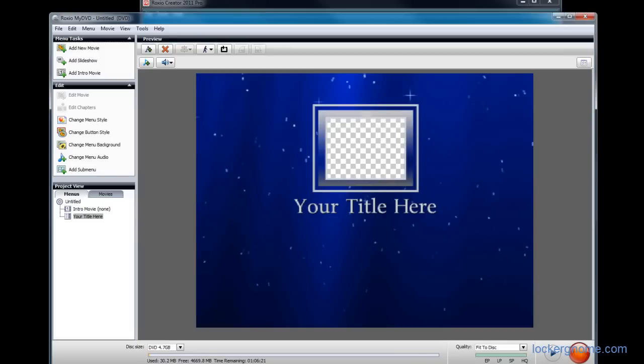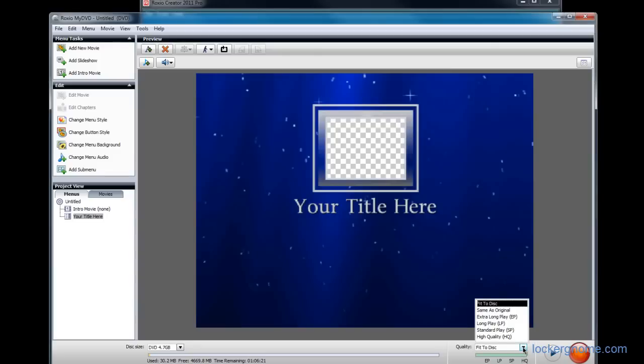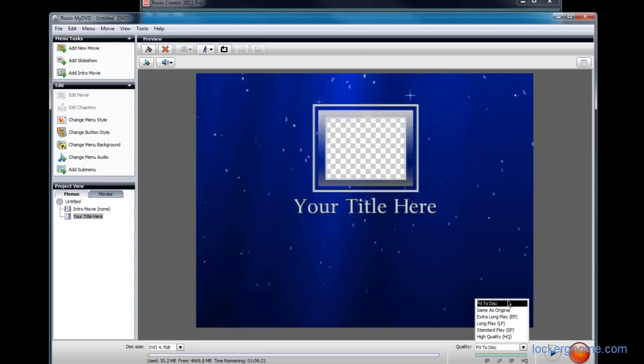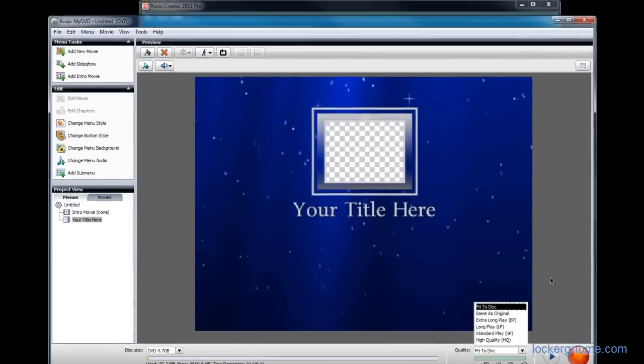Everything you'd want to do to customize a DVD. I also like that it gives you the quality options down here. Same as original, extra long play, high quality, or you can set it to fit to disc. So if the quality is too high, it will reduce it so that you can fit almost as much as you want onto your DVD.